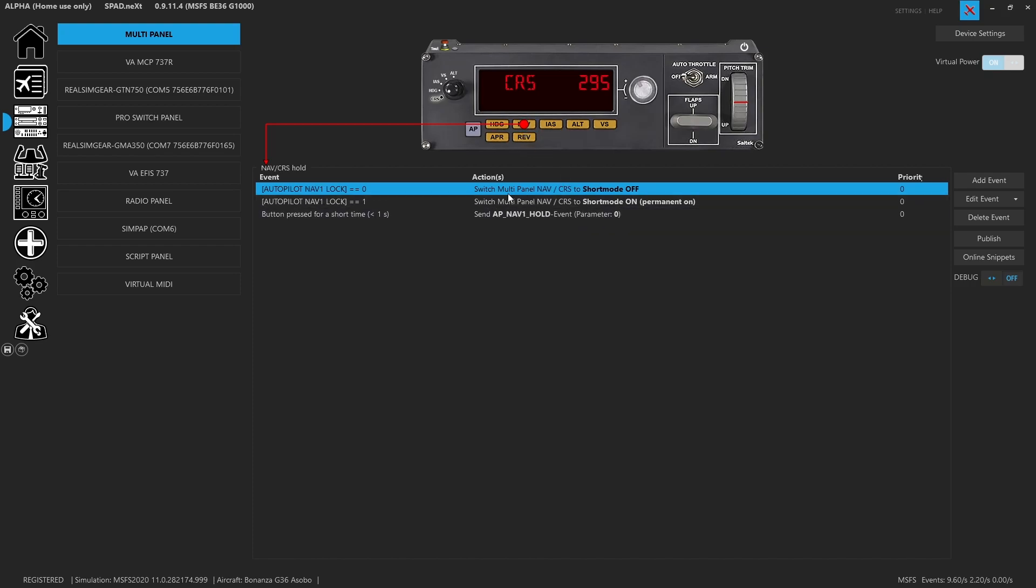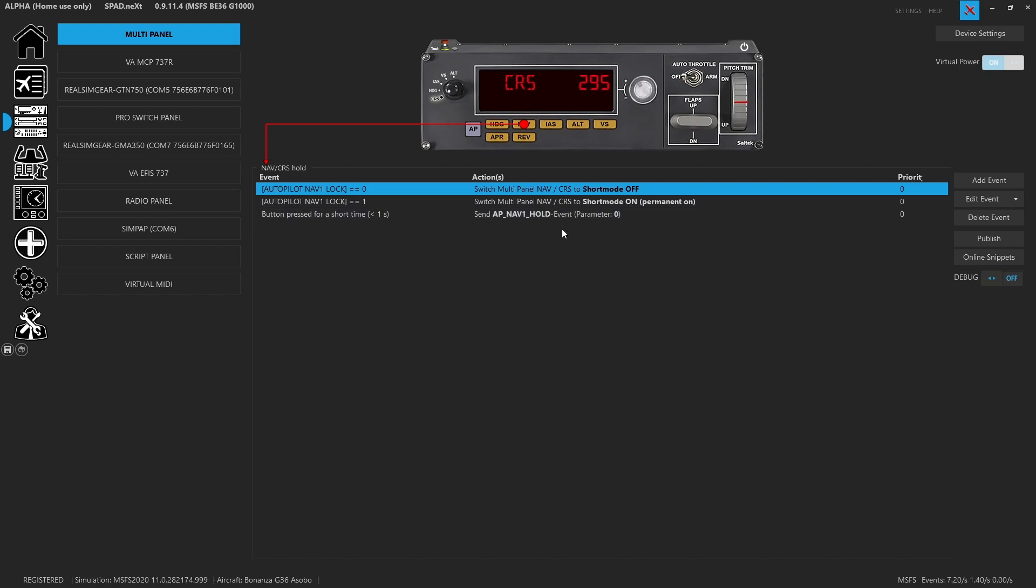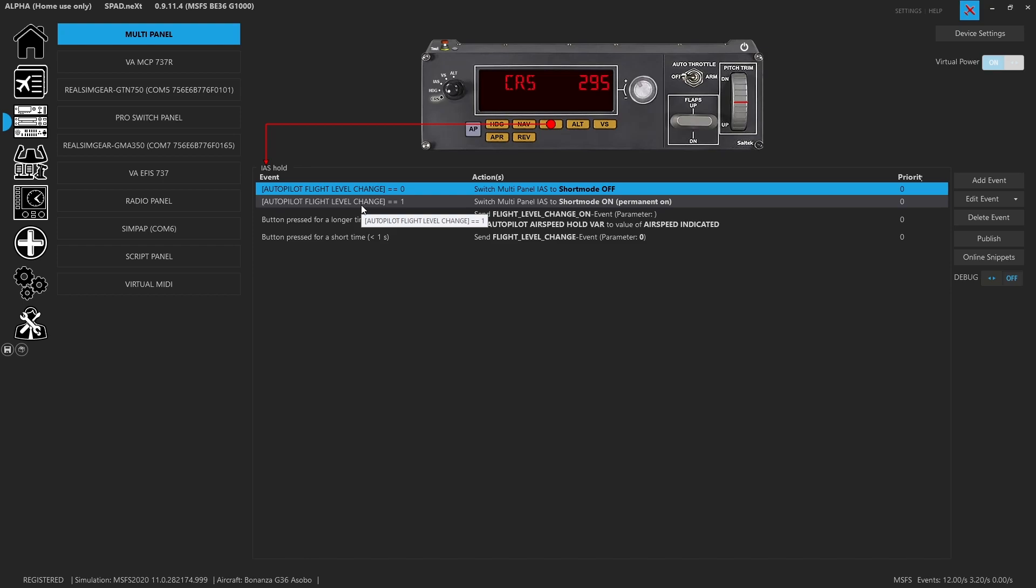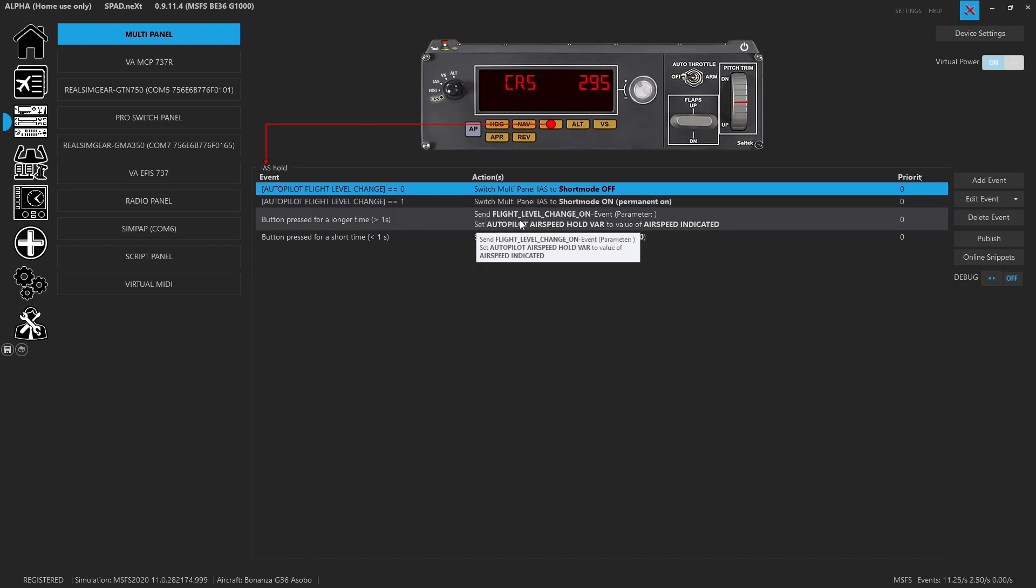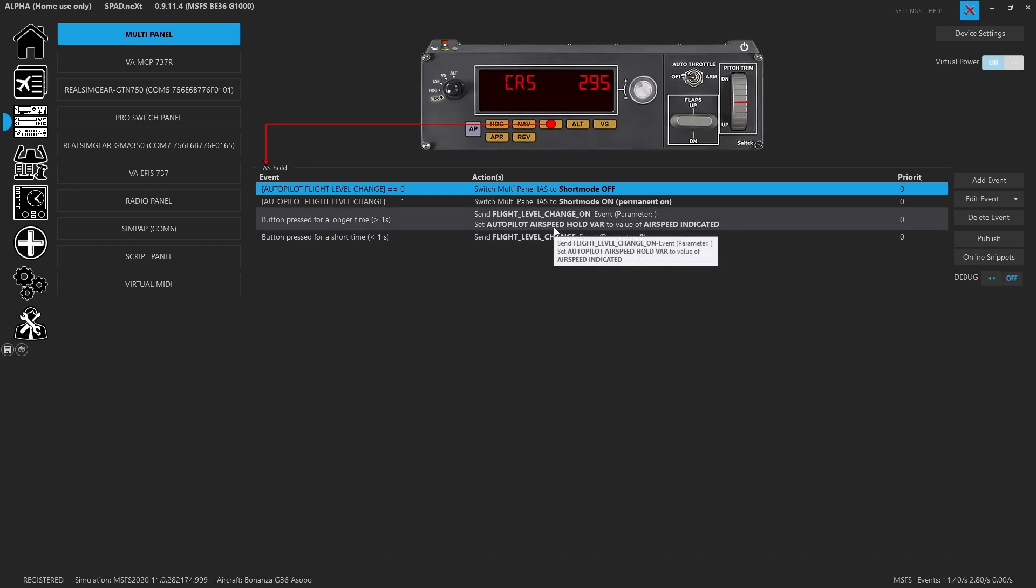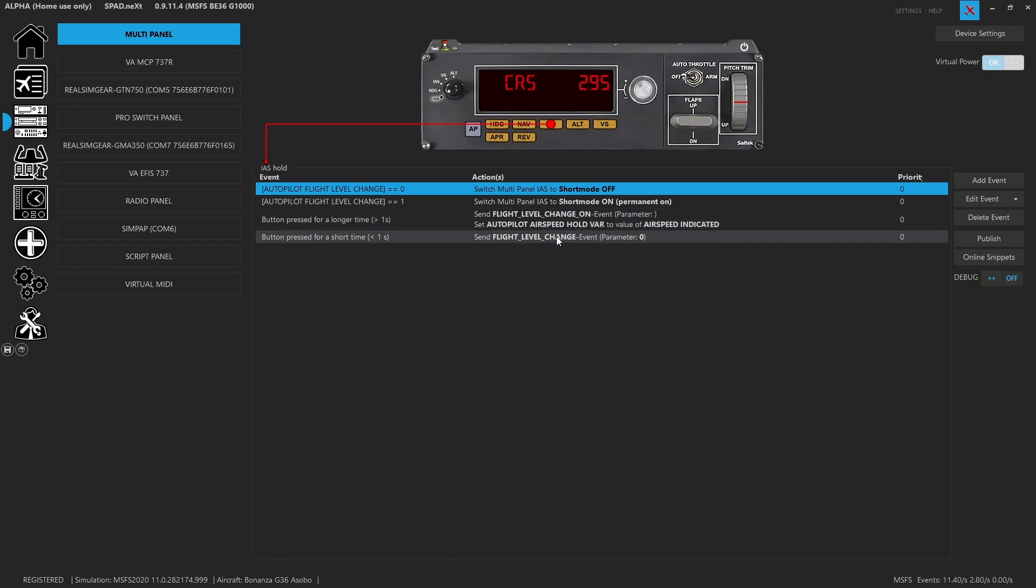Nav mode. Nav lock zero and one AP nav one hold that will toggle the nav mode. IAS mode is following flight level change that standard variable. And then when we do a long press, we're going to flight level change on so force it to the on state. And we're going to grab the current airspeed that we're flying at, and pump that into the airspeed hold variable. So long press will enable flight level change, and it'll grab our airspeed. A short press will toggle flight level change on and off for us.